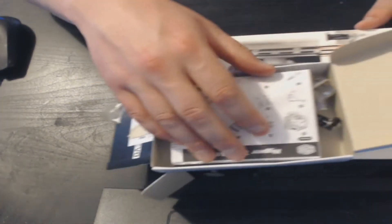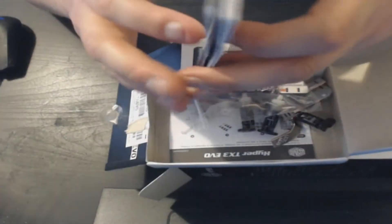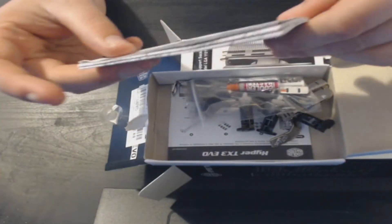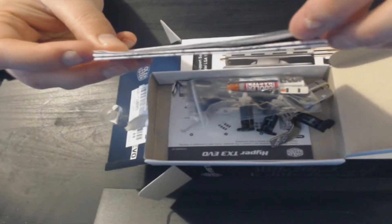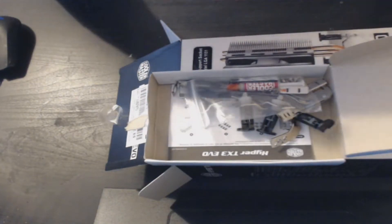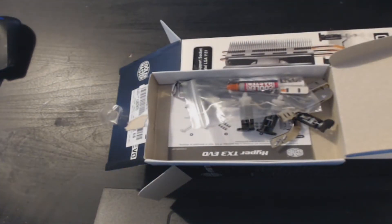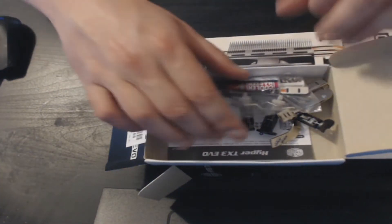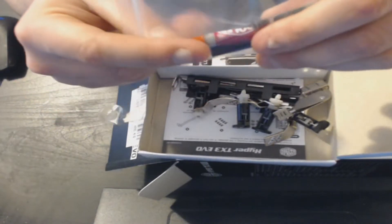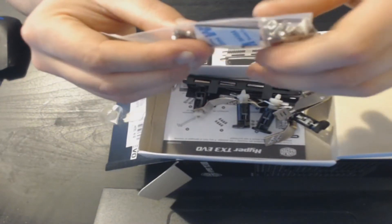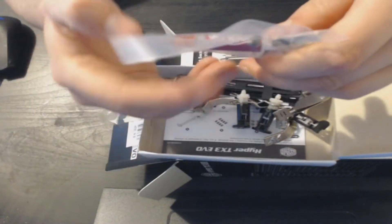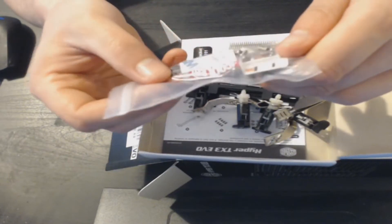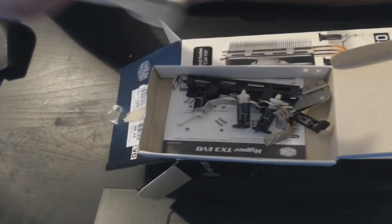In here we have our manual for the heatsink and how to mount it. That can just go to one side for now. And we've got some thermal paste. Only a little tub, but there's plenty there for what we need.